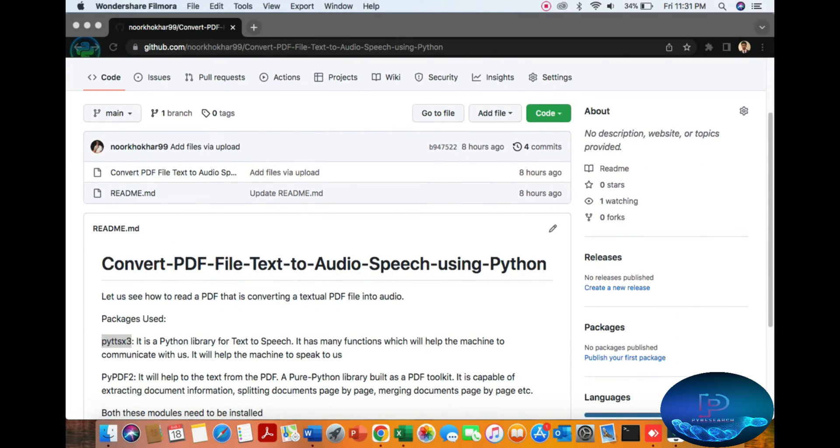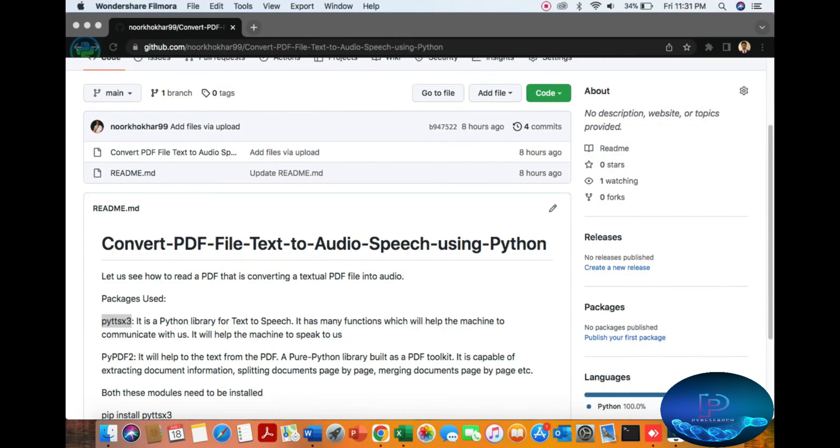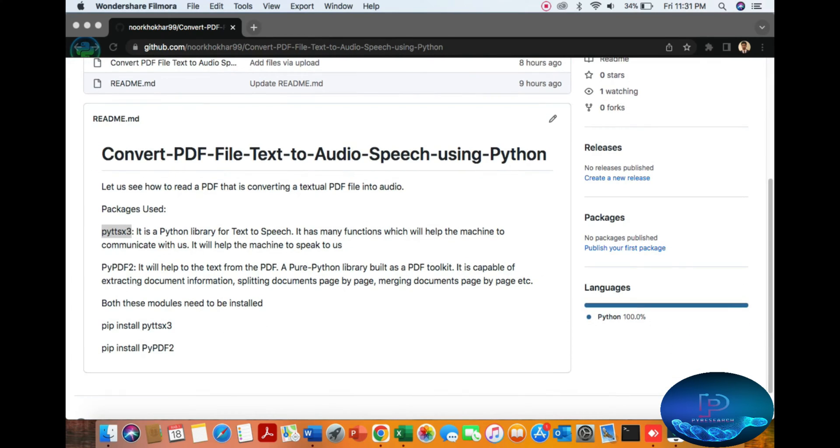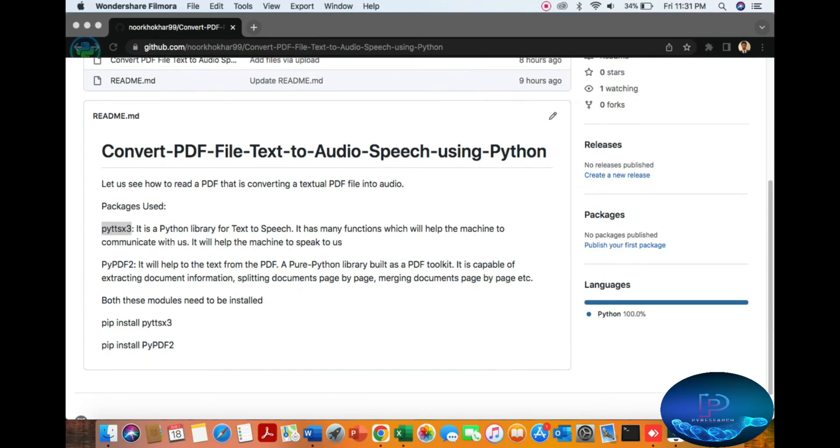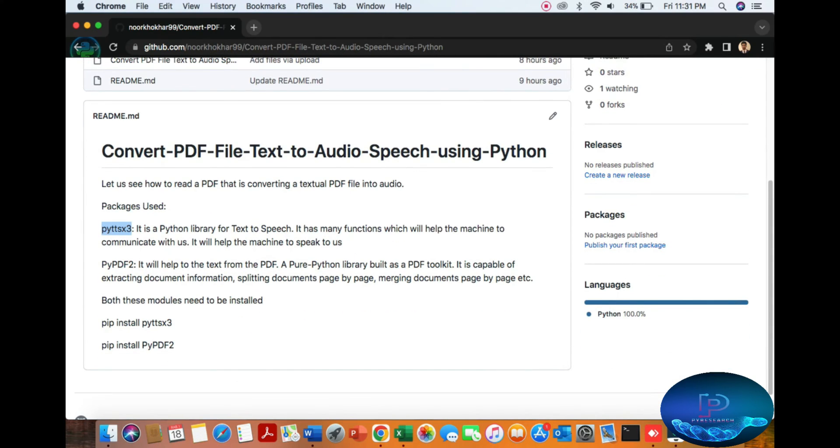Hello everyone, in this topic we will discuss how to convert a PDF file into text-to-audio speech recognition using Python. So let's start - which techniques and libraries can we use in this topic?